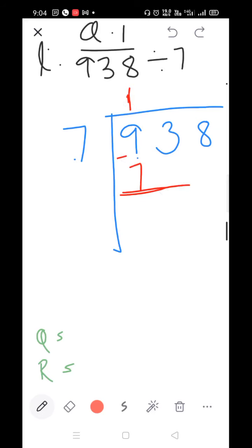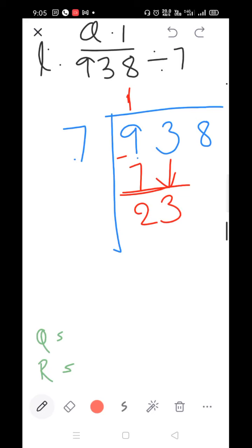7×1=7, 7×2=14, 7×3=21, 7×4=28 — 28 is larger than 23, so take 7×3=21. Subtract: 3 minus 1=2, 2 minus 2=0. Bring down the 8.